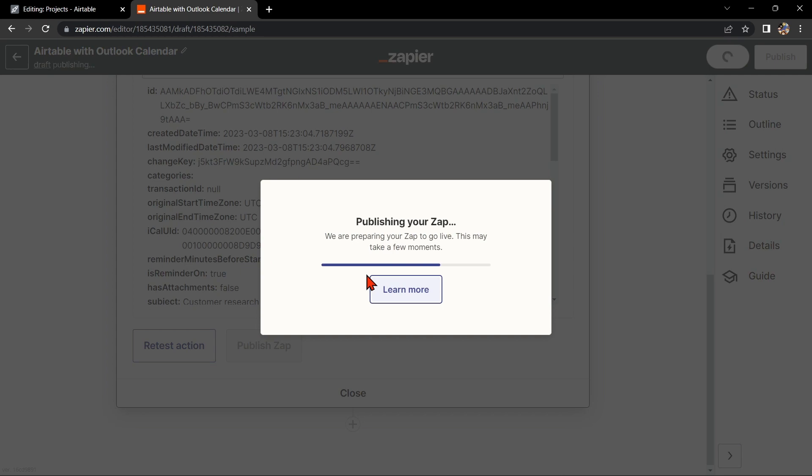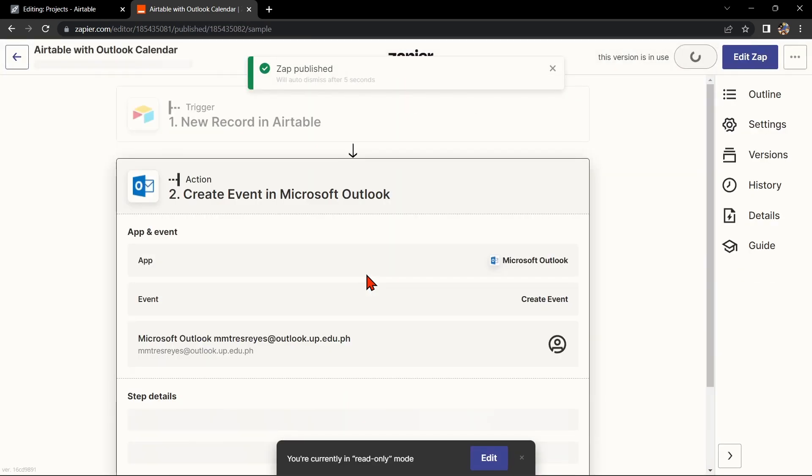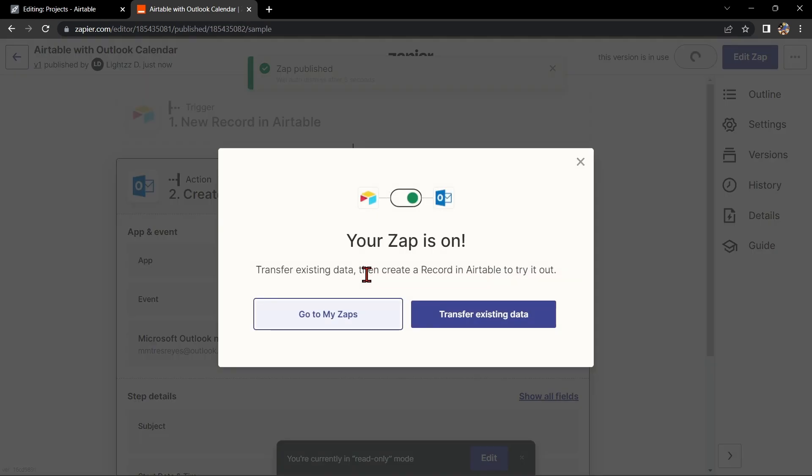So that's it. If you wanted to know how to integrate Airtable with Outlook Calendar, that is the easiest way I know how. I hope you find this video helpful, and if you do, please give us a like and subscribe to our channel.